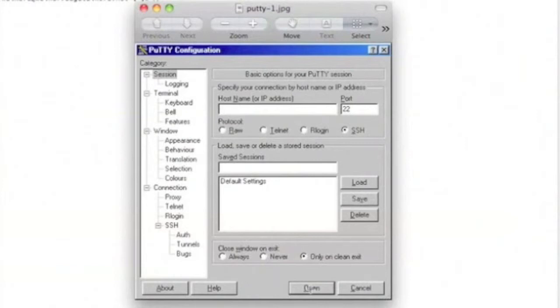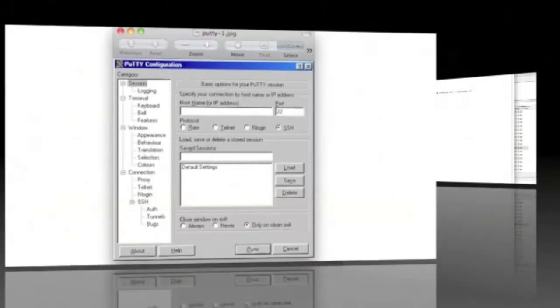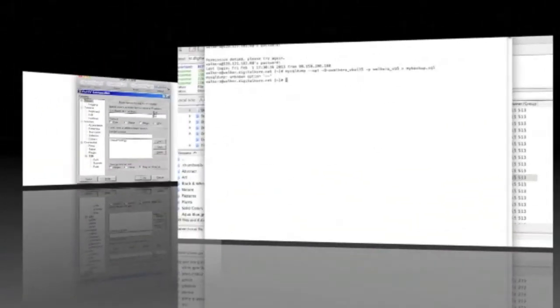The system will prompt us to log in. Enter your username and hit enter. Next, it will prompt us for our password. If you have it in your clipboard, you can right click and paste it into the PuTTY window, otherwise you'll need to type it in manually.